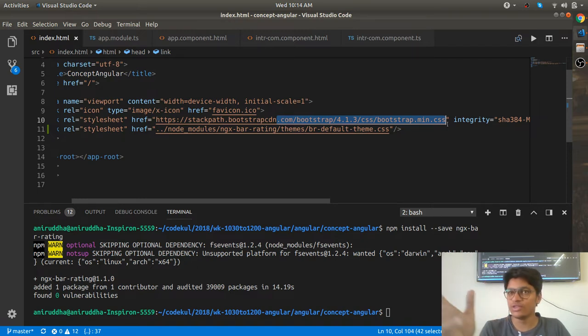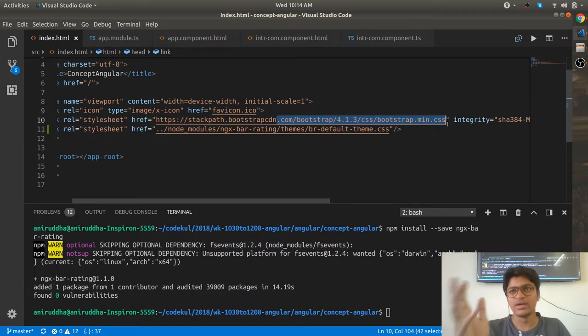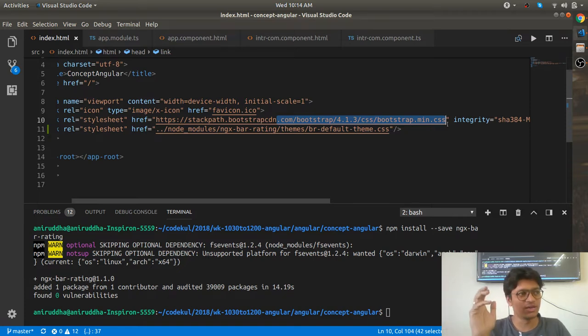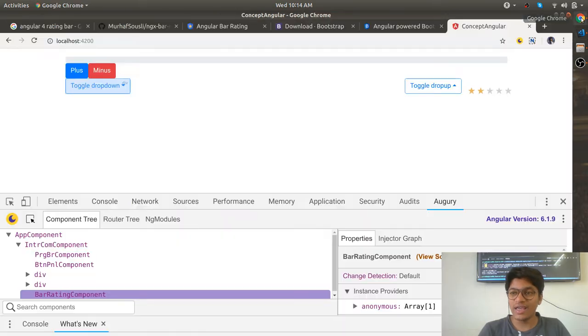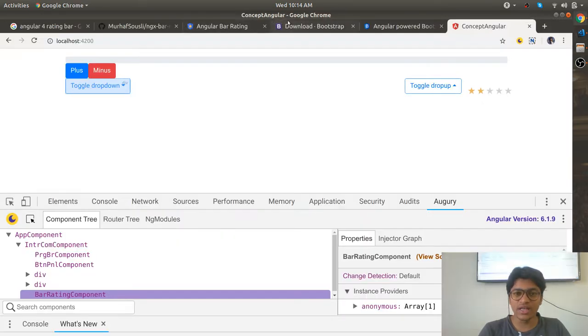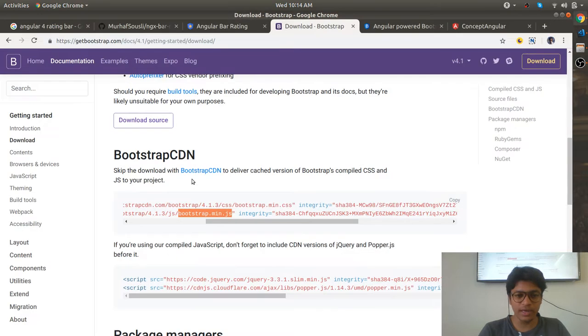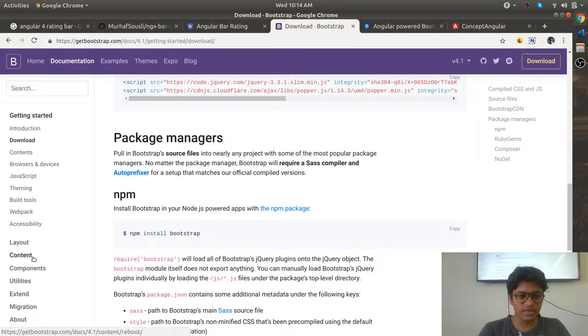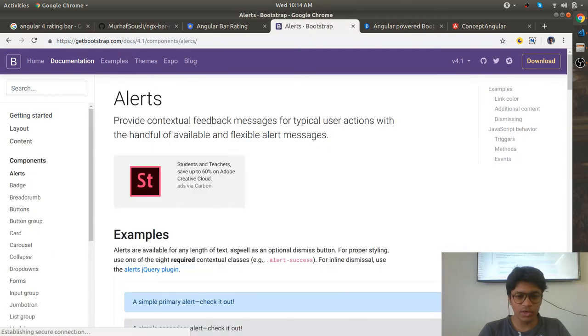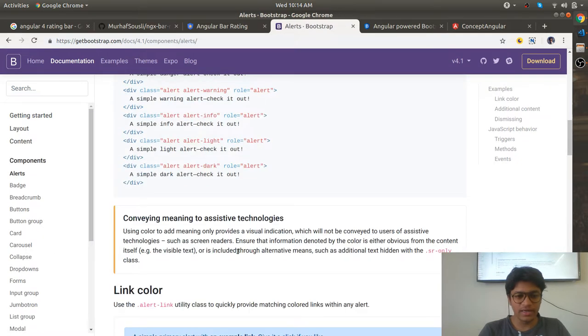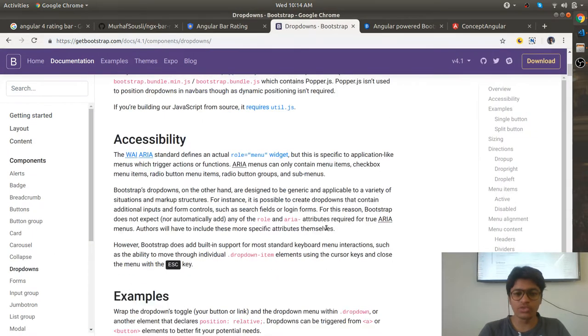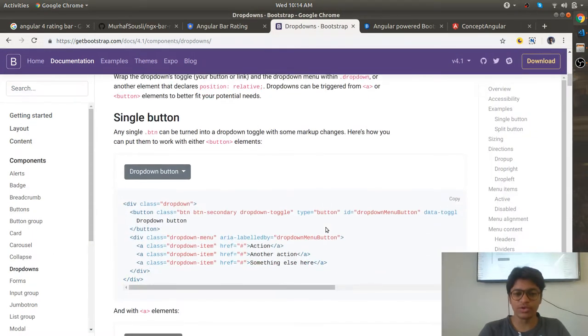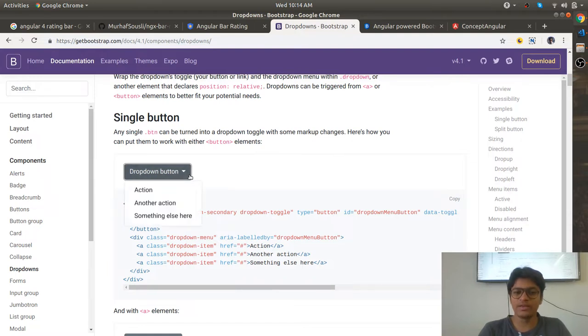You are using Bootstrap styles, but if you go to the components, like dropdowns, this will not happen just by adding CSS alone.